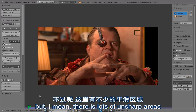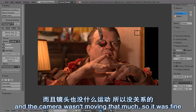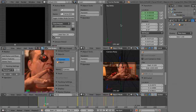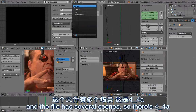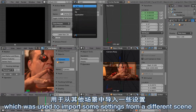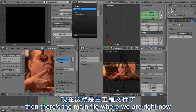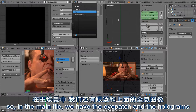There are lots of unsharp areas, so the solve error didn't really matter, and the camera wasn't moving that much, so it was fine. That is the track. The file has several scenes: there is 4.4.A, which was used to import some settings from a different scene. Then there is the main file where we are right now, and then there is the background and the eyeshadow scene.